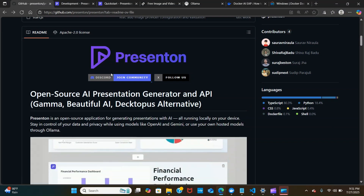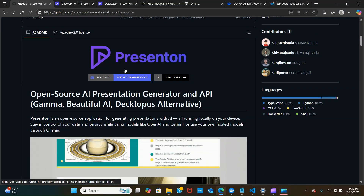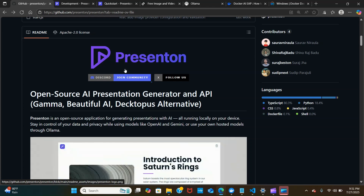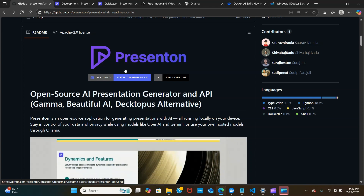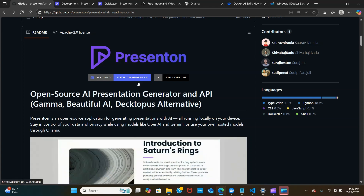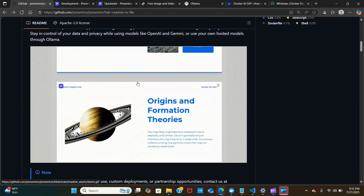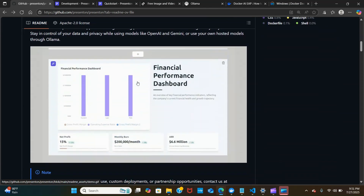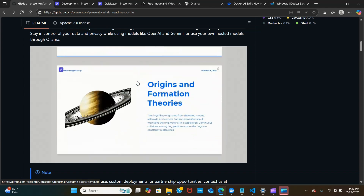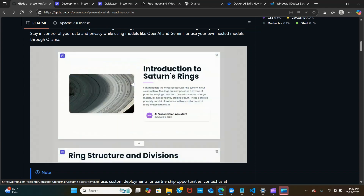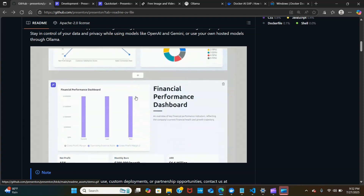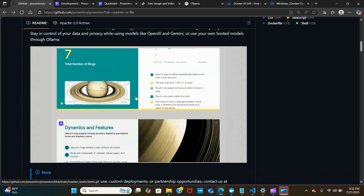Hey everybody, in this video I'll show you the easiest way to generate presentations with AI, or using your own document in seconds. This is made possible by Presenti — an open source application for generating presentations with AI, running locally on your device, so you stay in control of your data and privacy while using models like OpenAI and Gemini.